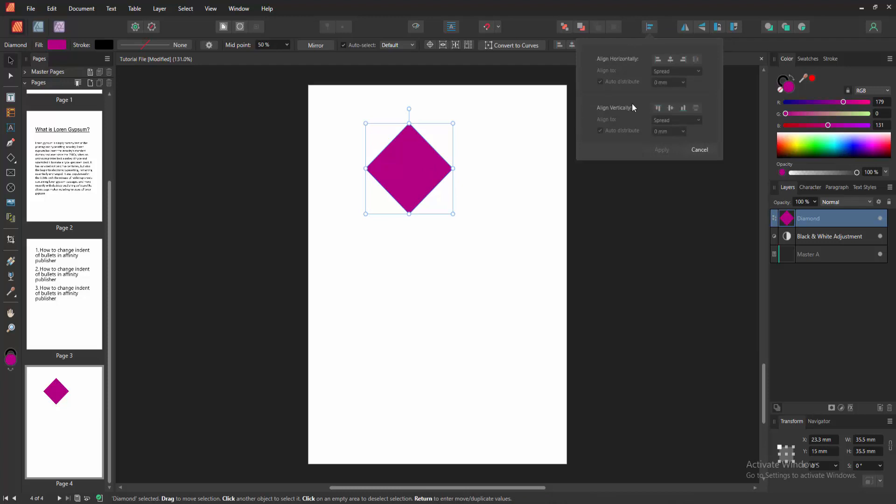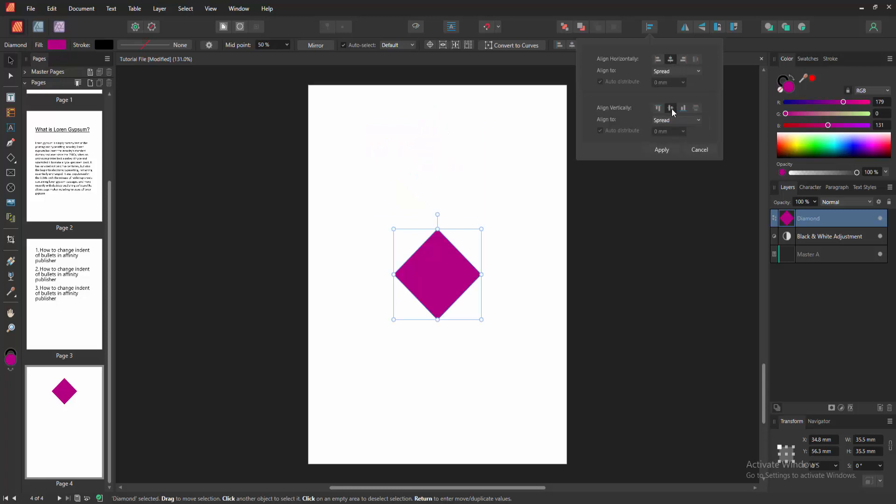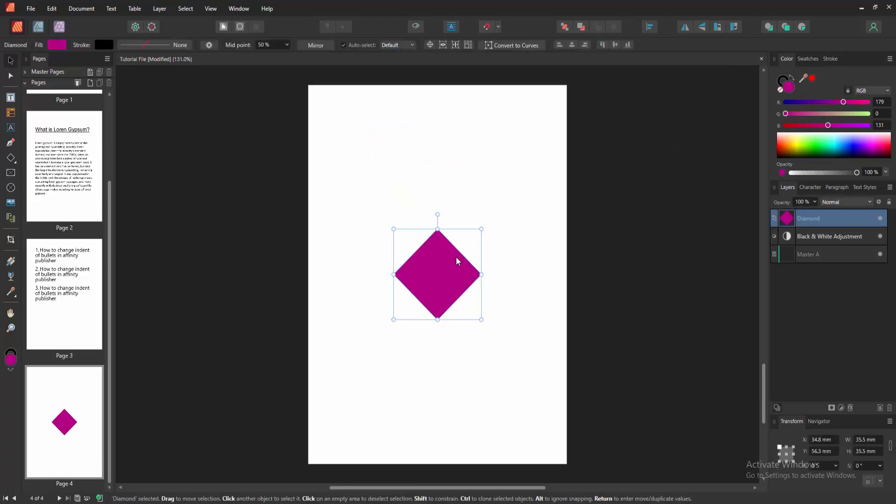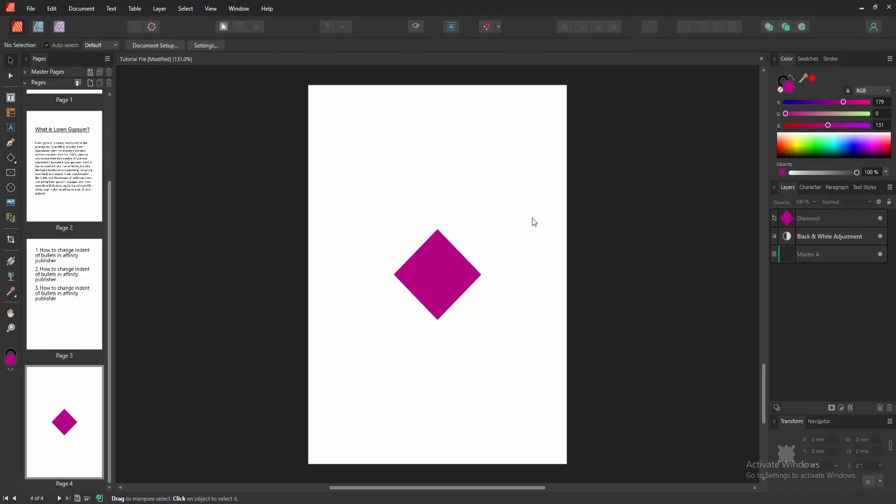Now we want to center this object. Select the align center, then click the align middle and click apply. Now we can see we made this object center perfectly very easily. I hope you enjoyed the video.